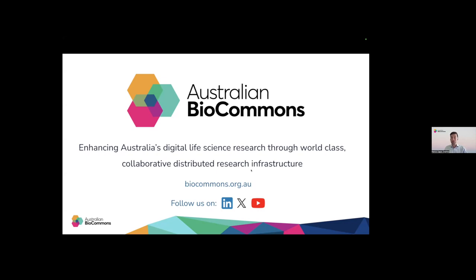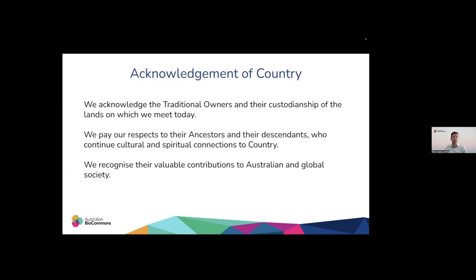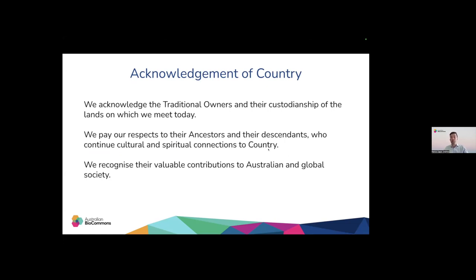Before we begin today, we would like to take a moment to acknowledge the traditional owners and their custodianship of the lands on which we meet today. We pay our respects to their ancestors and their descendants who continue cultural and spiritual connections to country.